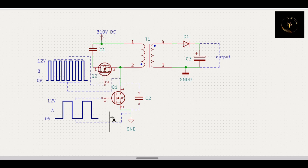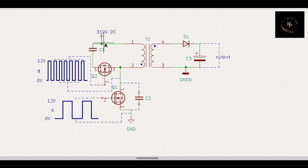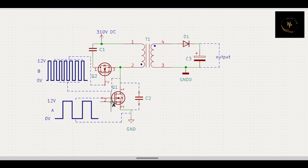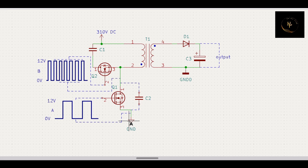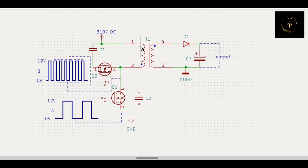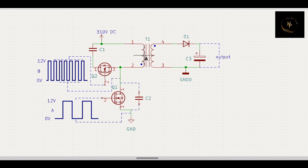Suppose when you turn on this circuit, 310 volts come here and this switch also turns on, so through this path it goes to ground. In that time, your transformer builds up energy.